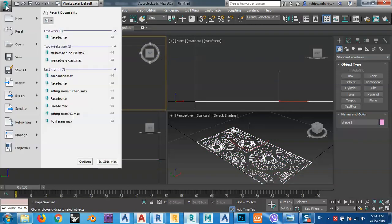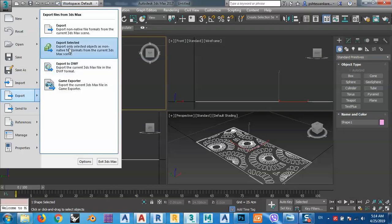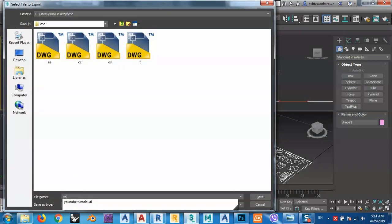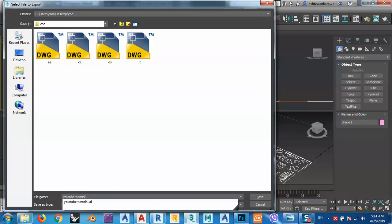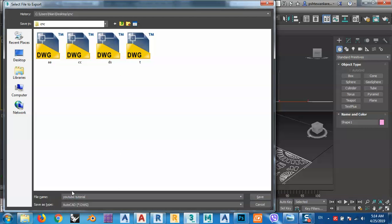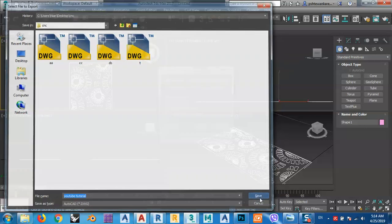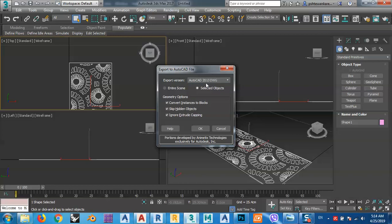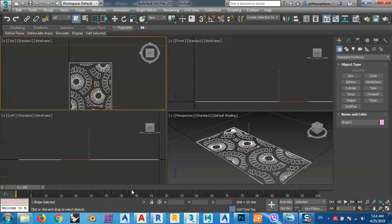After that, select the design and go to Export > Export Selected. Name it — for example 'DWG Tutorial' — and save the file as AutoCAD 2013 format with only selected objects, then click OK.